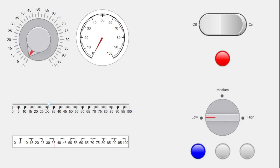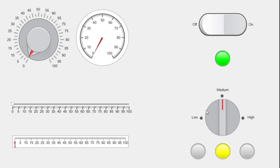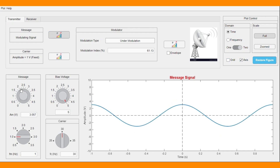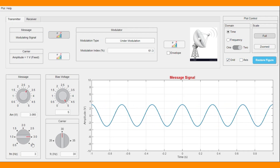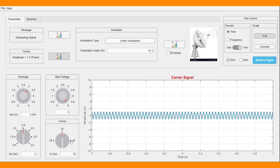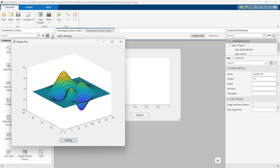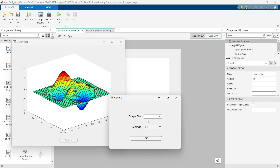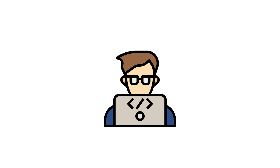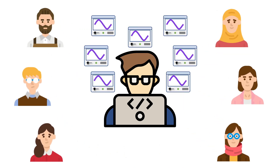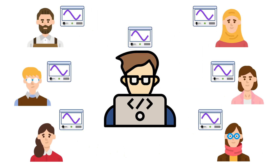First, we will learn about different components by creating some simple apps. Then we will design professional apps that include different components, private and public properties and functions. We will also cover some complex examples such as designing multi-window apps. After designing apps, we will learn how to make standalone desktop applications and share them with other users.